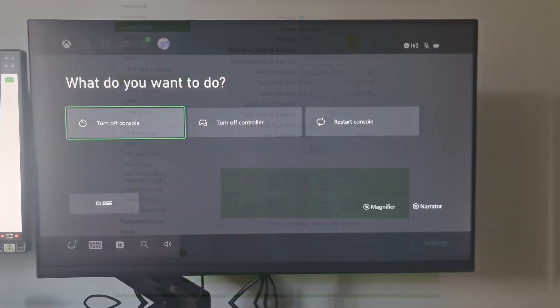Method five: Power Cycle Xbox Console. To do this, you need to completely turn off the Xbox console.